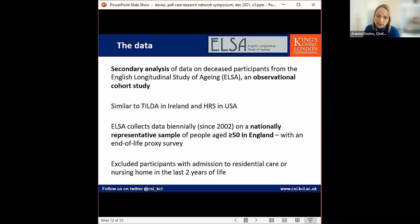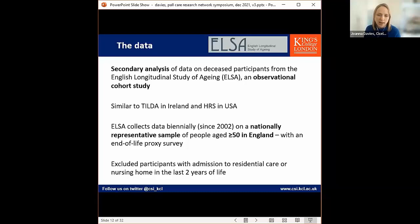ELSA is a freely available research resource and part of the family of ageing studies that includes TILDA in Ireland and the HRS in America. Something to mention about our sample: we excluded people who had an admission to a care home in the last two years of life, because care home admissions potentially reduce hospital admissions for all residents regardless of socioeconomic position. Our sample of care home residents in ELSA is too small and not representative enough to investigate this fully, and I'll talk later about how we addressed this exclusion in a sensitivity analysis.